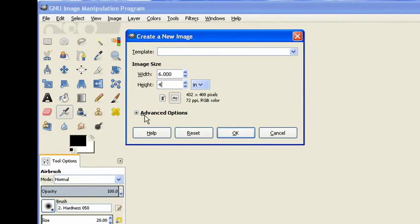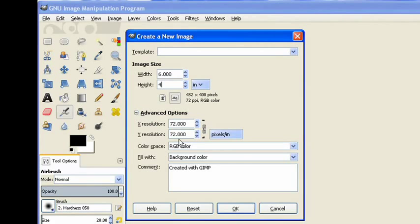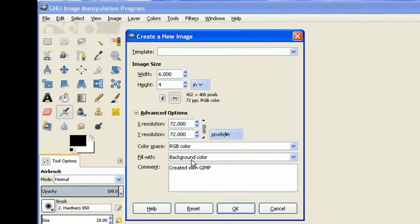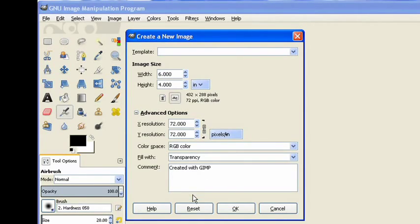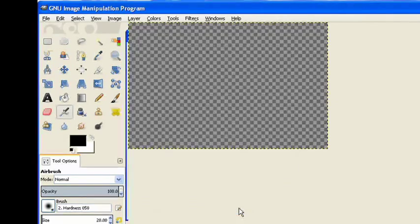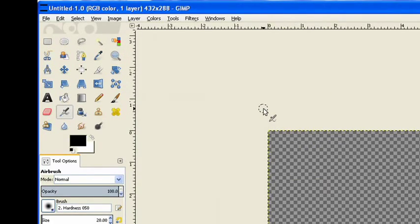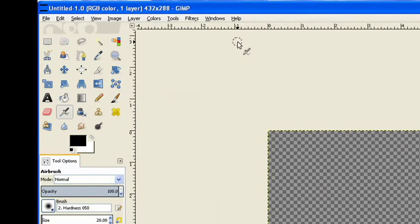Now I need to go to my advanced button because I want a transparency one. Now it says there fill with a background color, pull down the arrow and click on transparency and then click OK. Now we have our clear image.